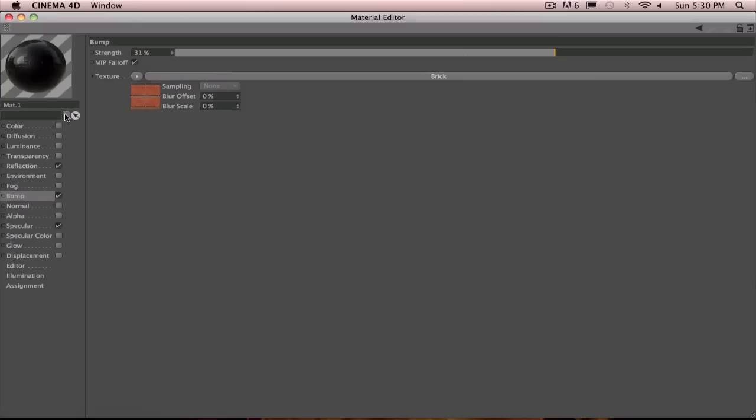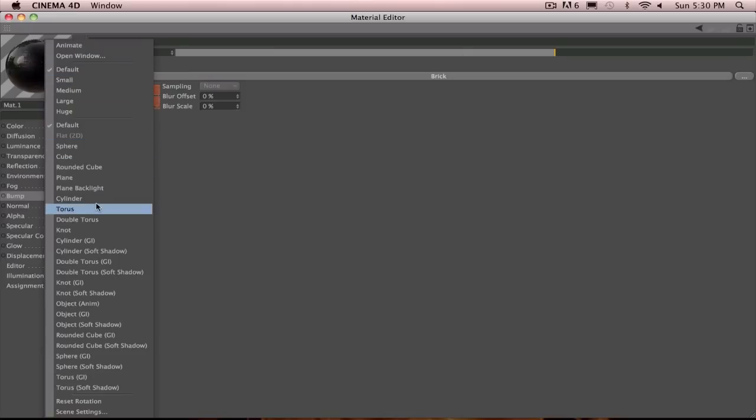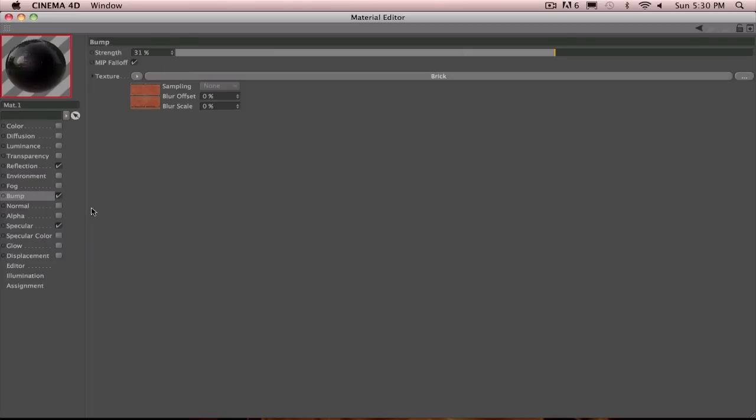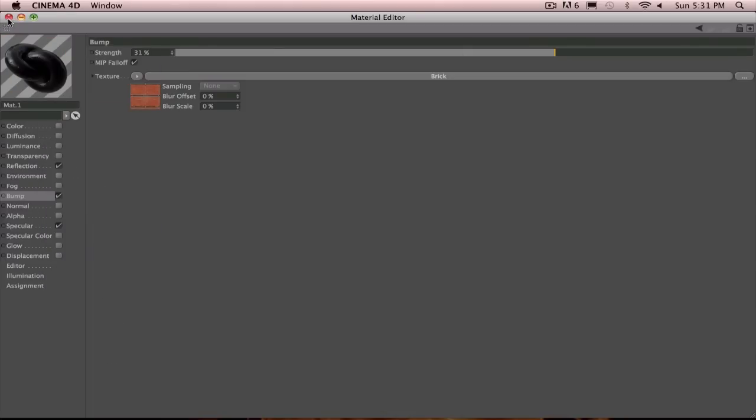You know what? I'm pretty bored. Let's change this to a double torus for fun. There we go. That looks fancy. All right.